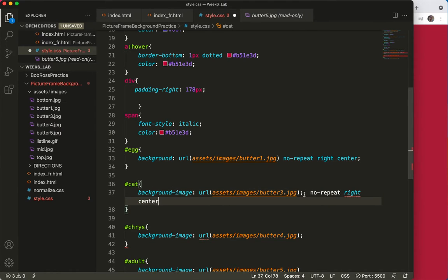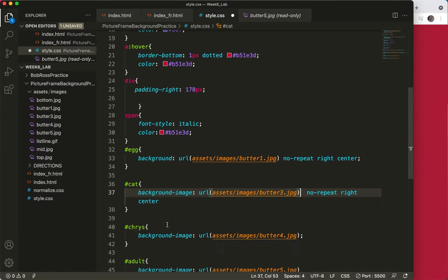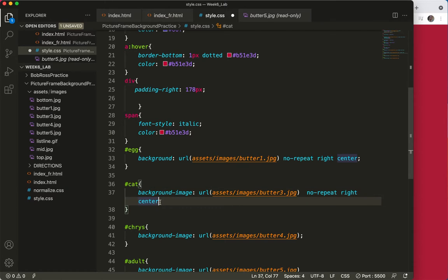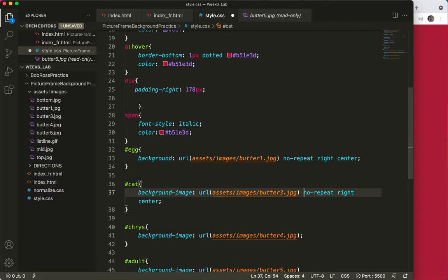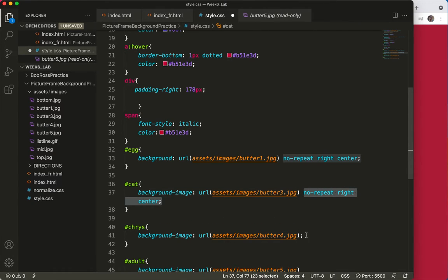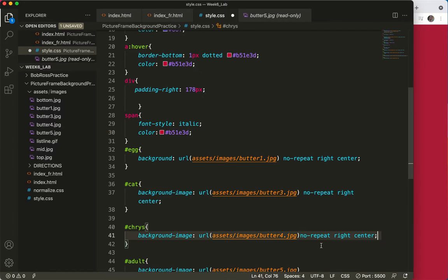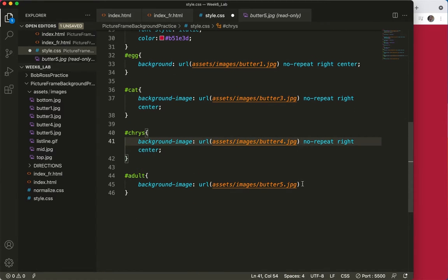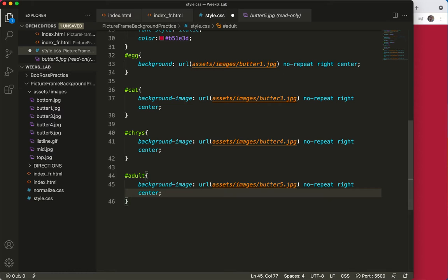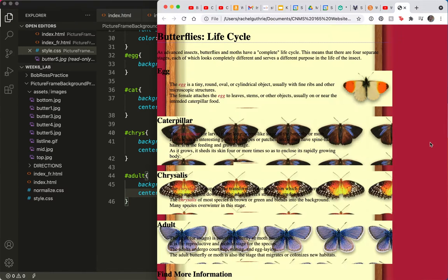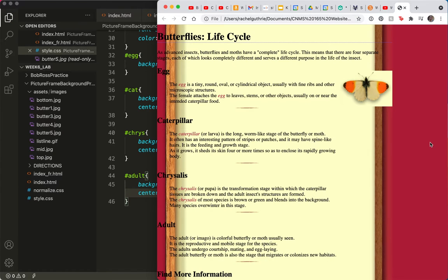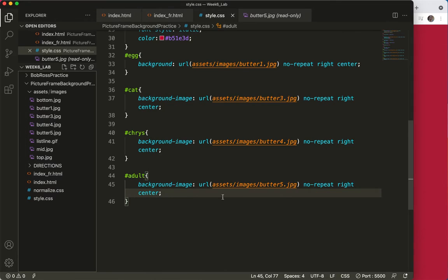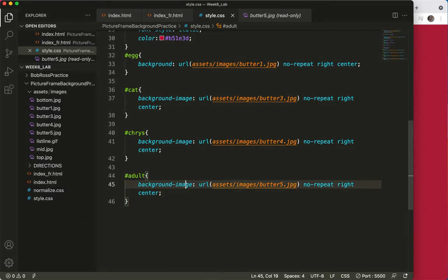Oops. Gotta get these right. Save and refresh. Oh, Lordy. What have I got going on background? Oh, that's it.